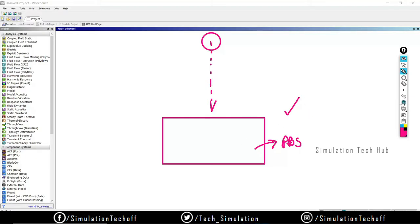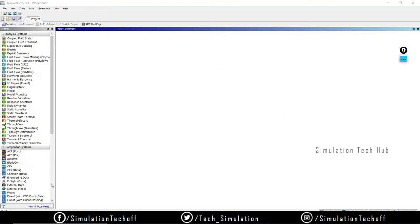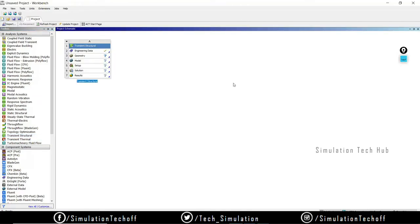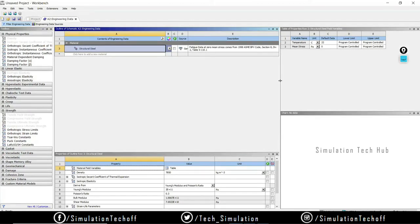Let's carry out the analysis — it's pretty simple. We plan to make videos on Explicit Dynamics also in the future, so stay tuned for that. For now, I'll just drag and drop the Transient Structural system. You should be aware of the theoretical part regarding Transient Structural; if not, I'll give the link in the description. Always remember that ANSYS is all about the theoretical steps.